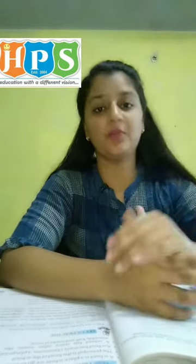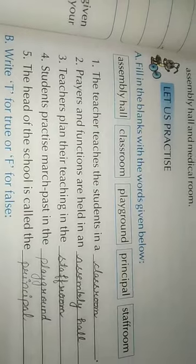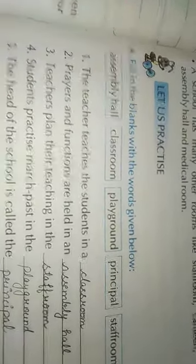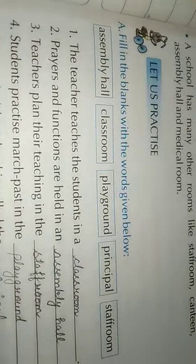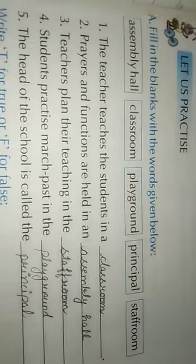Today we are going to do the book exercise. Please take out your book and open page number 35. Question number A is: fill in the blanks with the words given below.